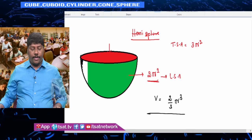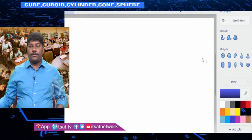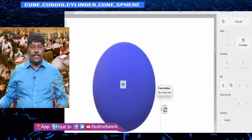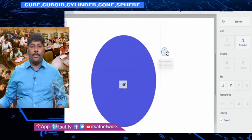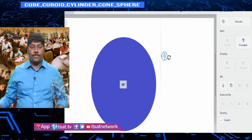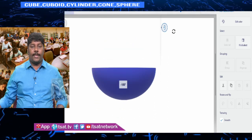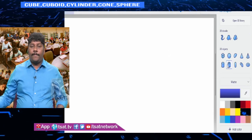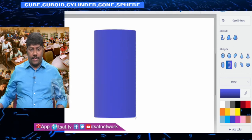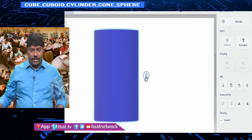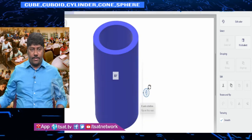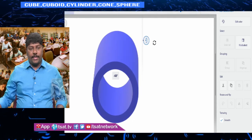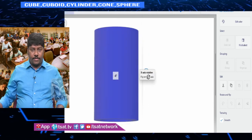Now look at the hemisphere in 3D. The curved surface area is 2πr² and the flat circular base is πr². Volume is exactly half of the sphere. Next is the hollow cylinder — a cylinder with a certain thickness, having an inner radius (r) and an outer radius (R).